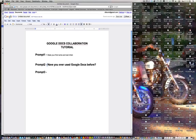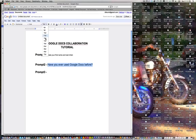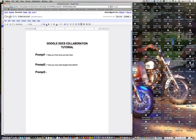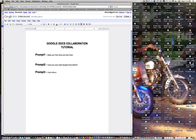I happen to know that my collaborator has not used Google Docs before. So we are going to see how well they can figure it out. And since we are working with Google Docs and you can access it from anywhere in the world, we could be technically collaborating with anybody in the world. So I am going to ask how's the weather where you are.